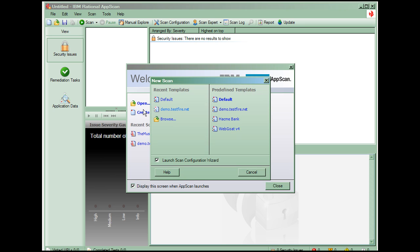In AppScan, a scan is a set of properties and settings that determines what is scanned and how it is scanned. A scan is based on a scan configuration. Scans consist of an exploratory phase where AppScan learns about the application, followed by one or more test scans where AppScan looks for vulnerabilities in the application.